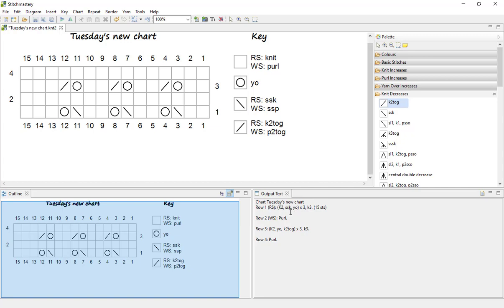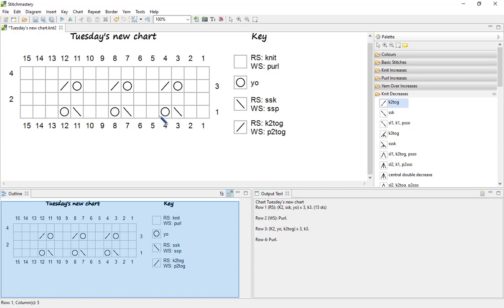And you'll notice that Stitchmastery has picked up on a few repeated stitches. So for instance, our row one begins with knit two, slip slip knit and yarn over, and then we have the exact same selection of four stitches following twice after that.